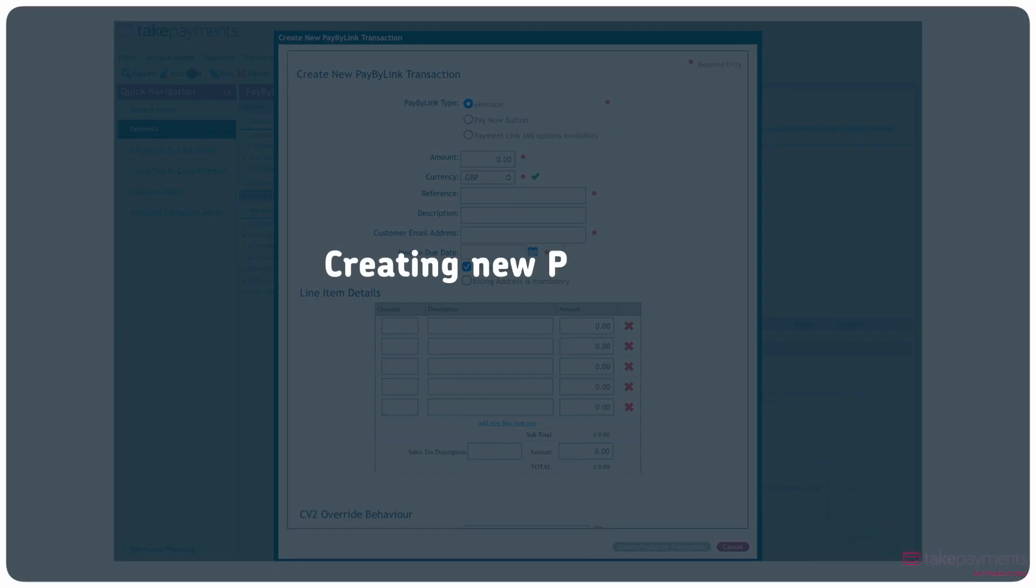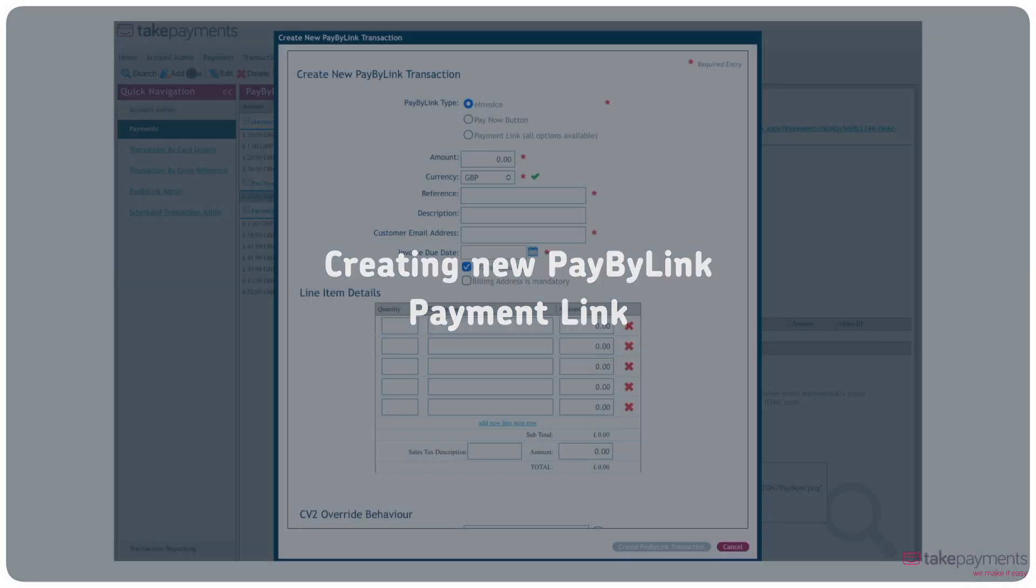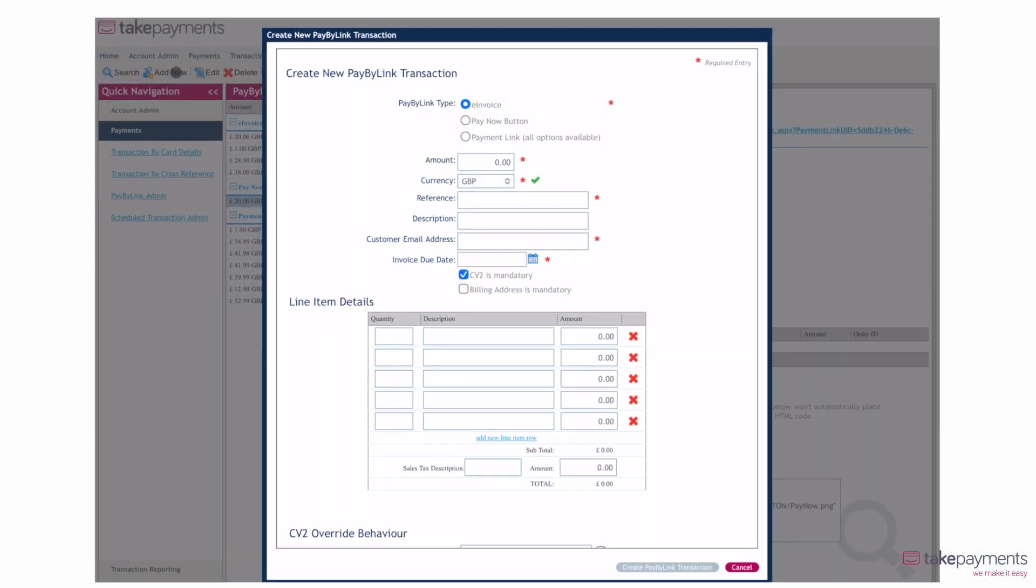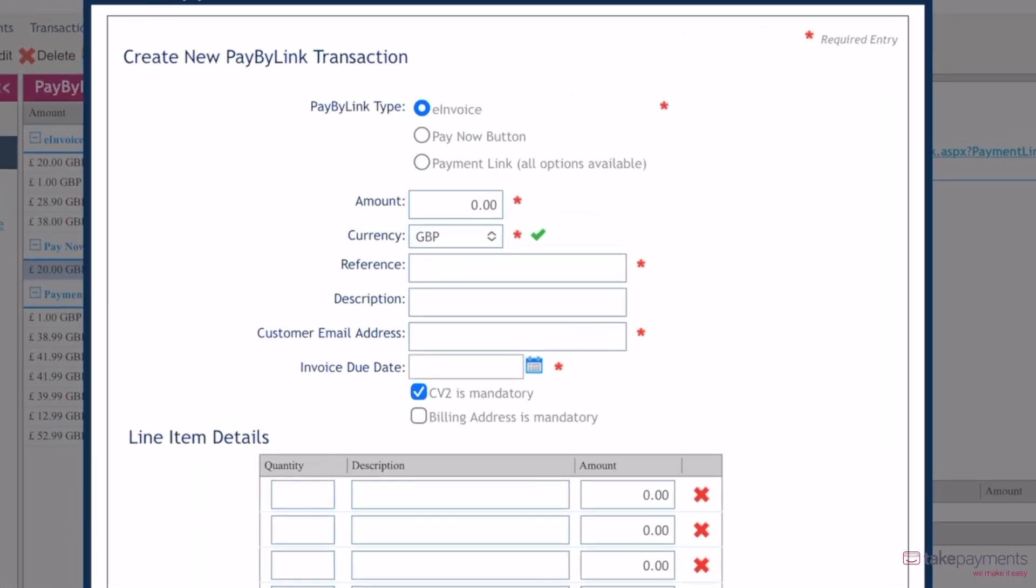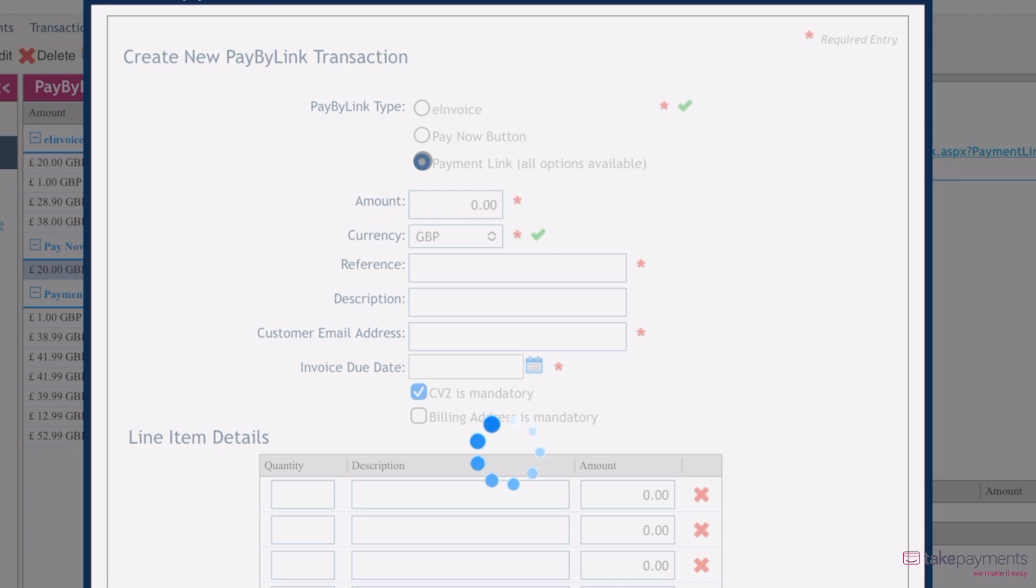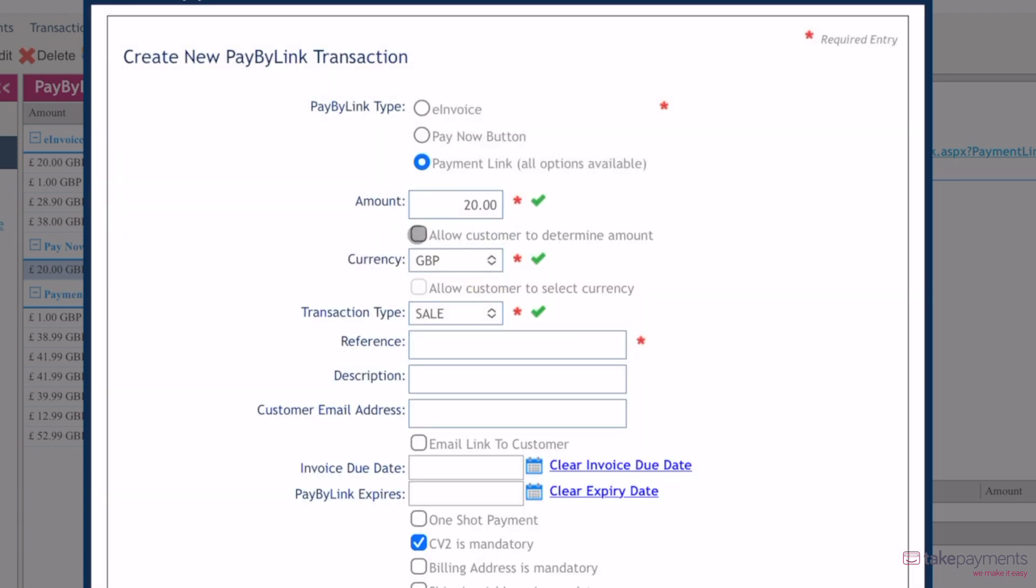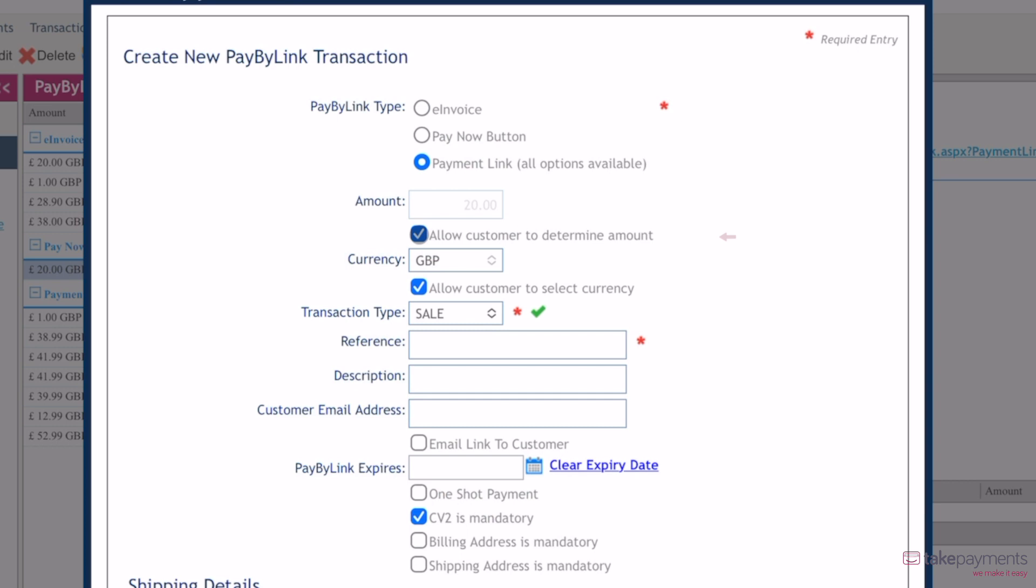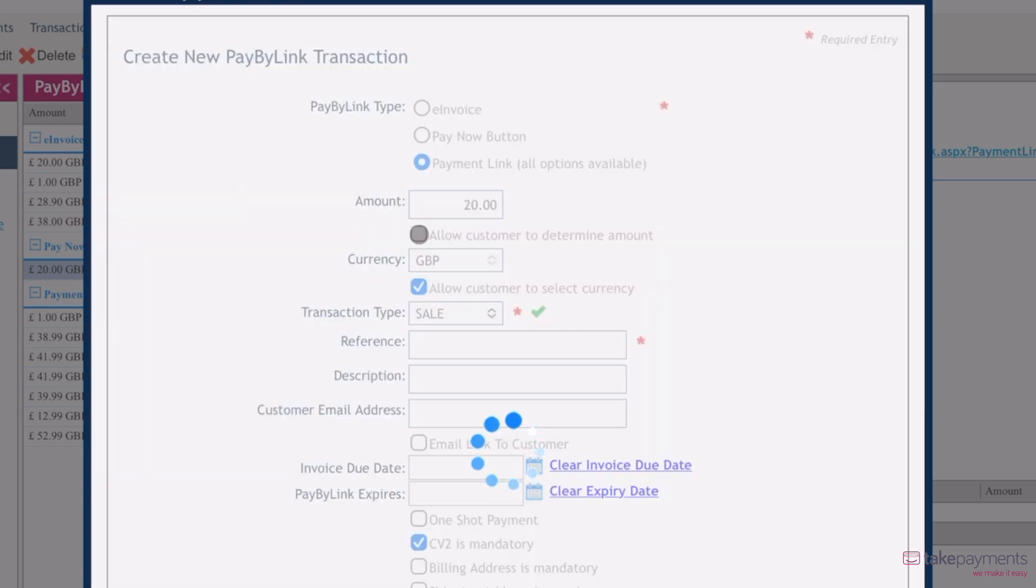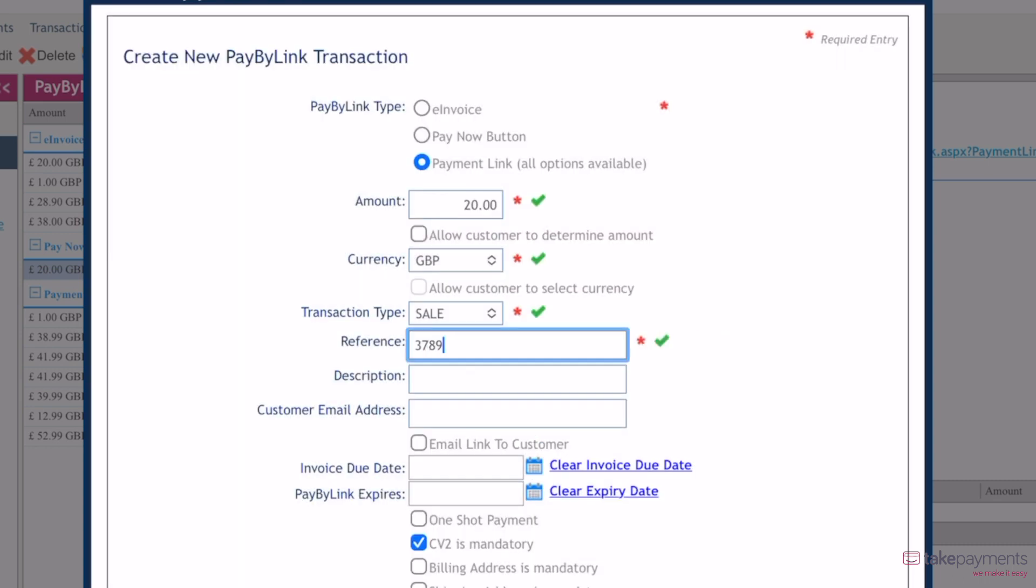Finally, the third option allows you to create a URL that customers can click to make a payment. Start by selecting Payment link under PayByLink type, enter the amount, or you can tick Allow customer to determine the amount. This is handy for when you want the customer to choose the amount they'd like to pay. This could be for when they'd like to split a payment or make a donation. Fill in the reference and description as normal, but leave the email field empty.